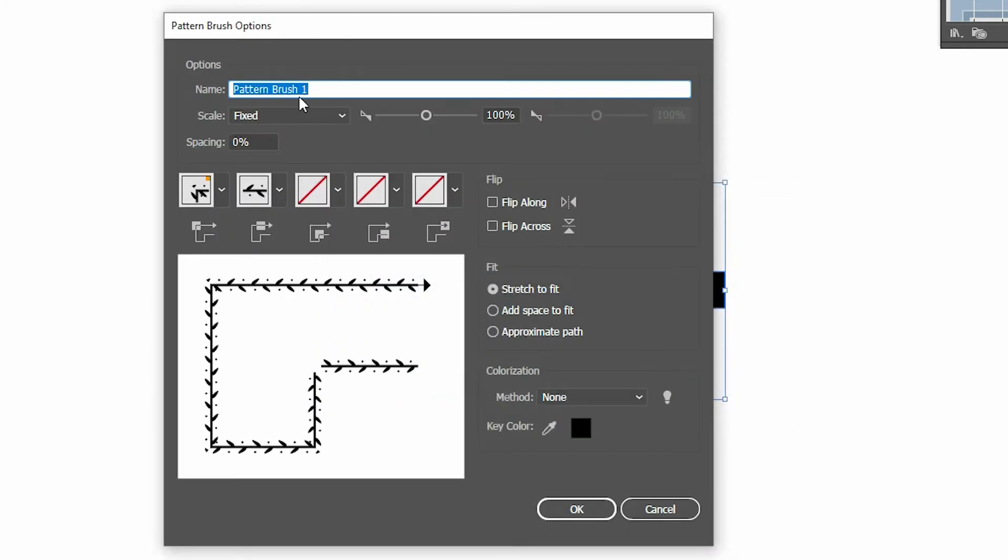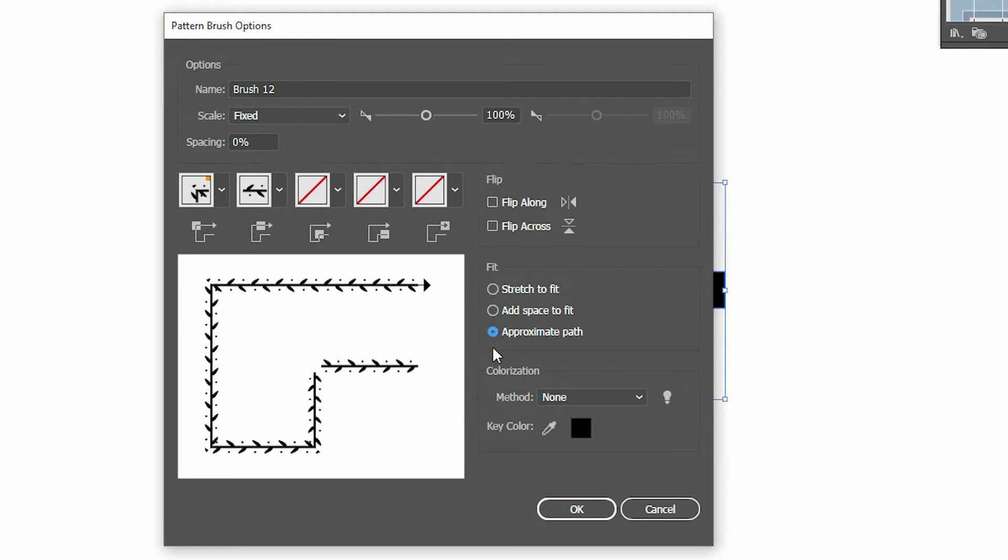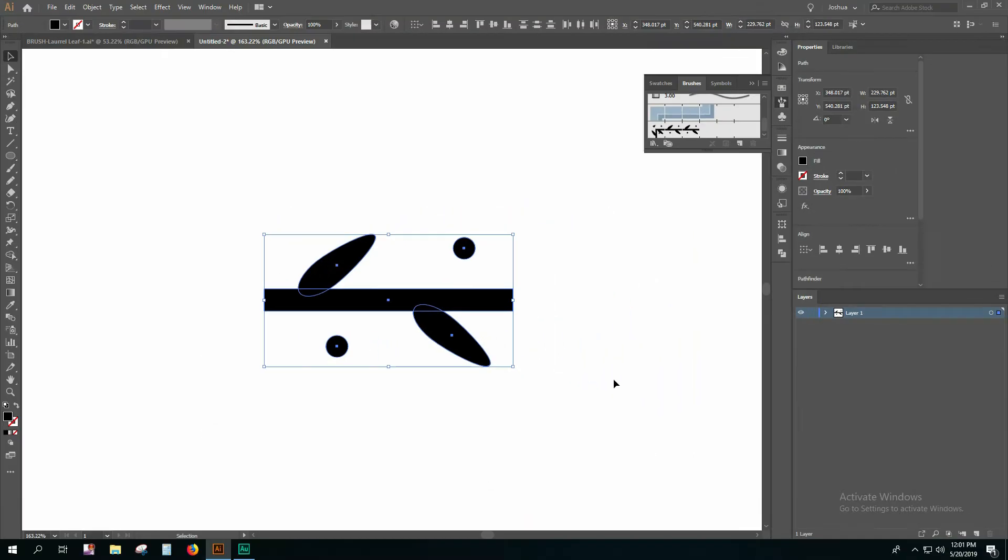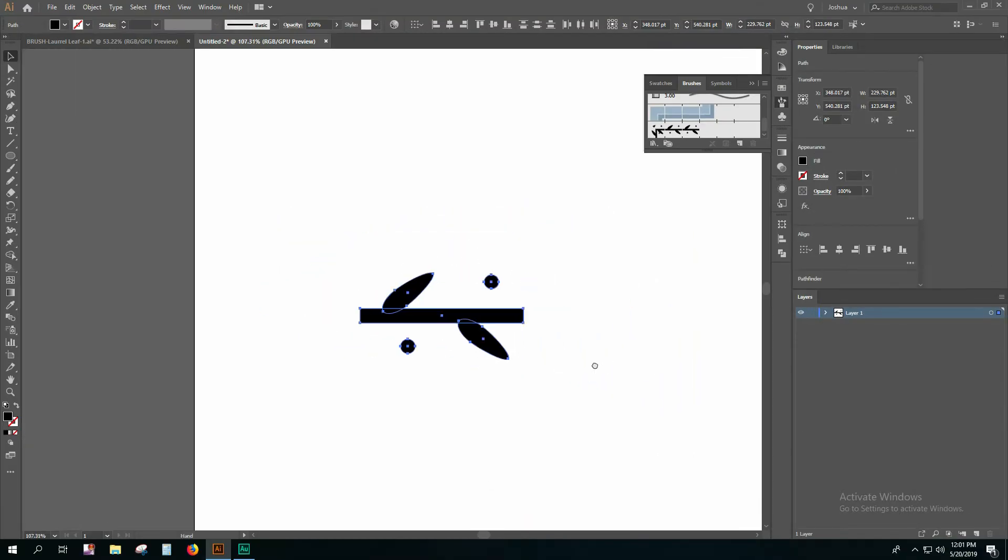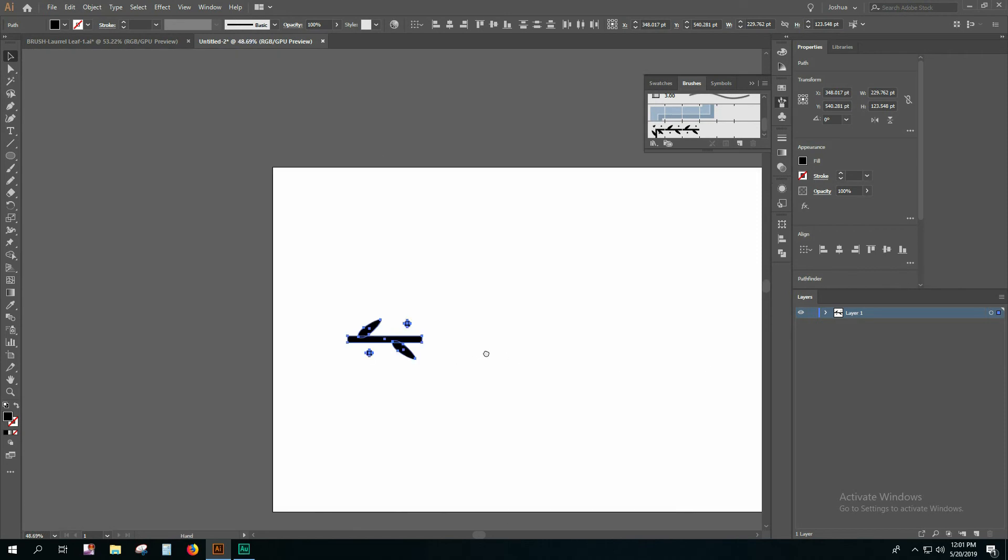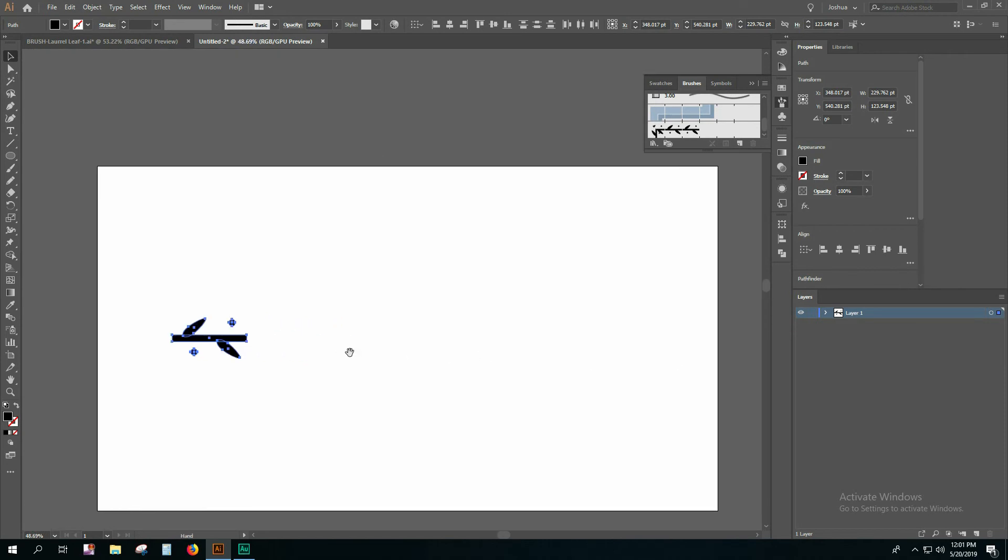Now you can name it whatever you want and then click on Approximate Path, click OK, and now with the new brush you can start drawing with it.